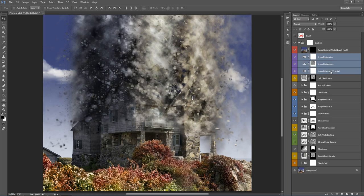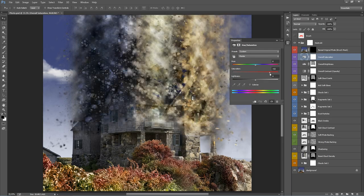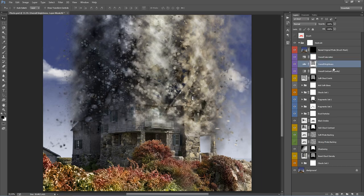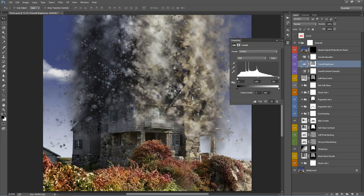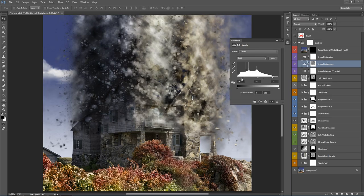Going down, these three layers labeled in purple just affect the brightness, contrast, and color saturation of the effects. For example, double-clicking 'Overall Saturation' lets you use the saturation handle to increase or remove saturation for a black and white look. 'Overall Brightness' lets you play around with handles to adjust the contrast of all the effects — by default I've turned the contrast up a bit to enhance all the details.